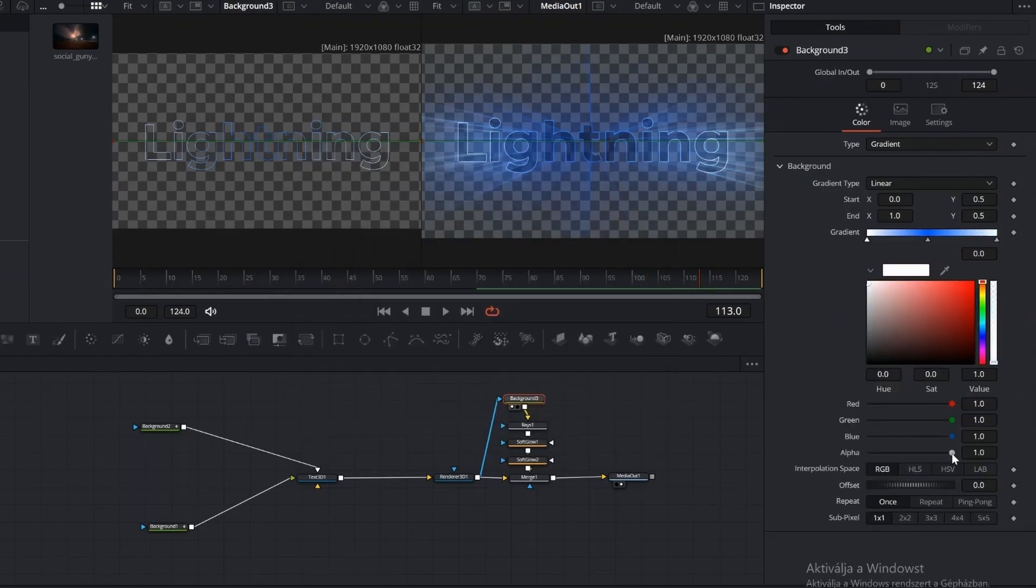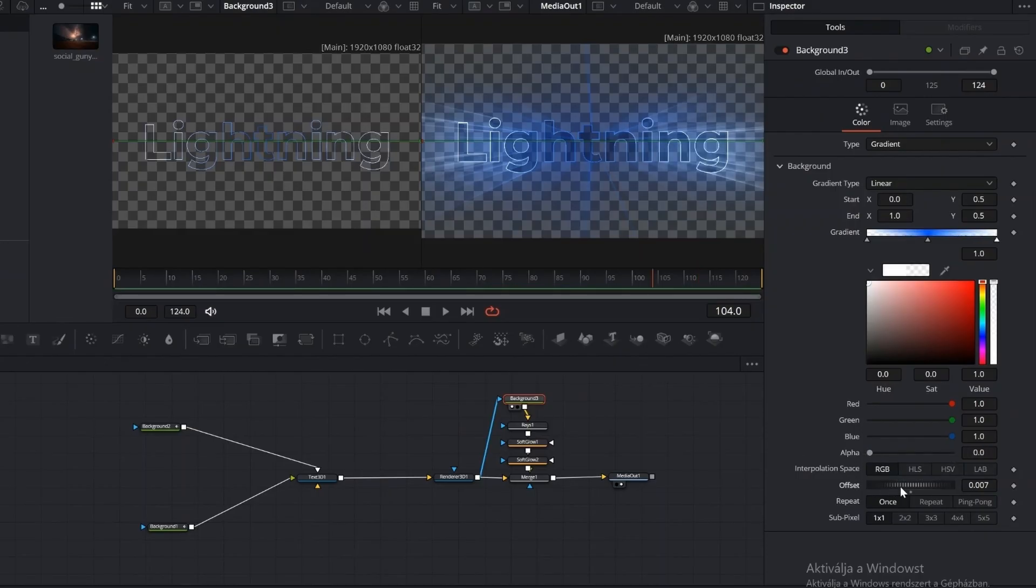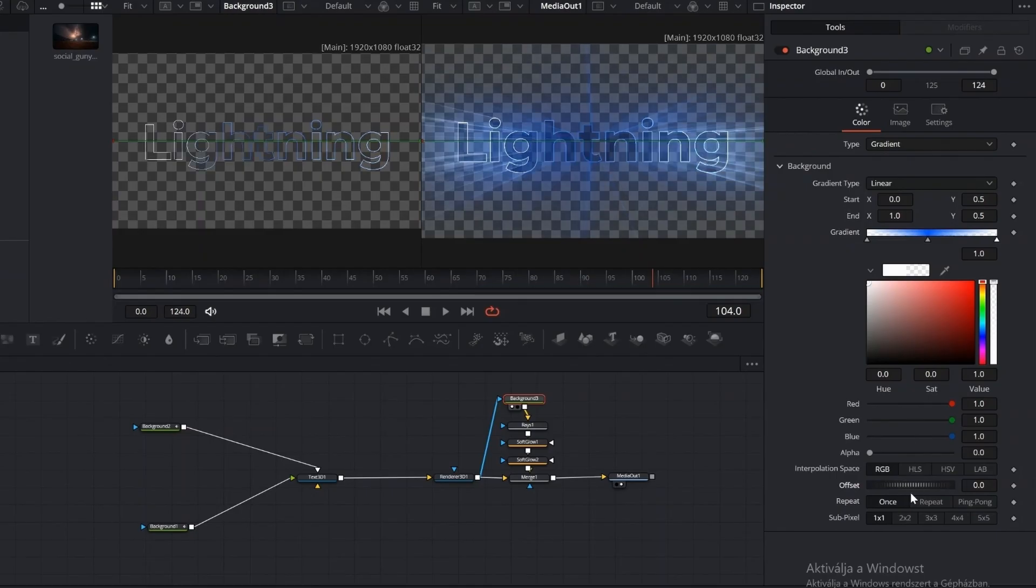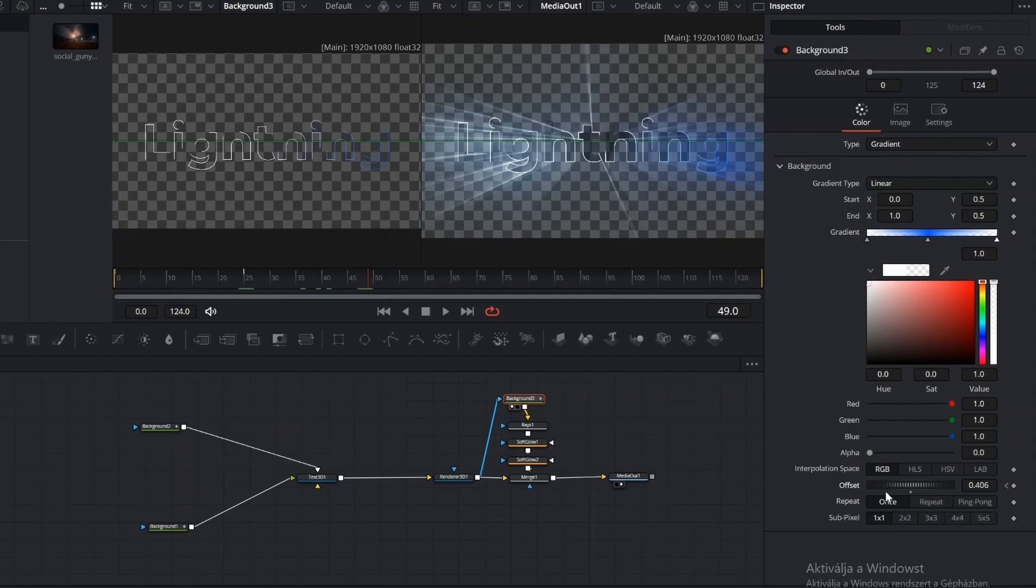Next, go to the Offset, set a keyframe at the start, then add more keyframes along the timeline and change the offset value. This creates moving colors across the text. This could also be done using Ping Pong, so the color movement automatically goes back and forth.